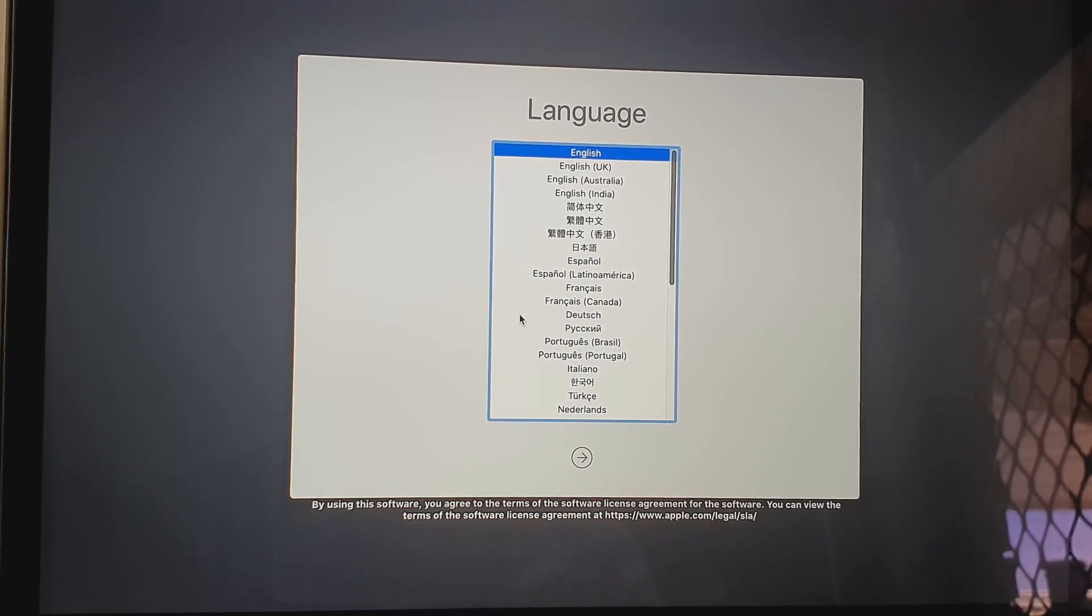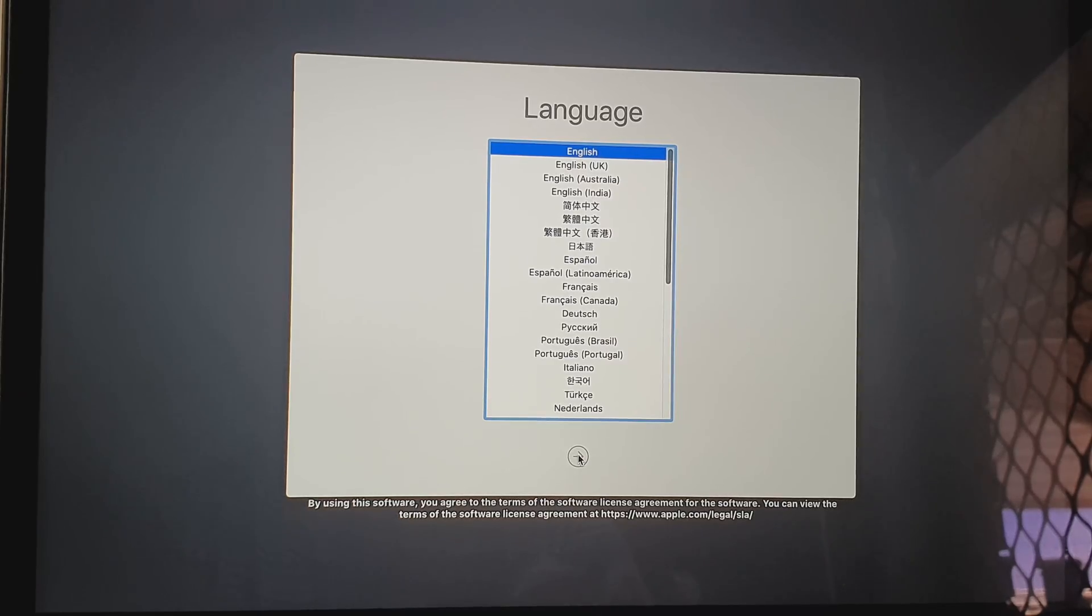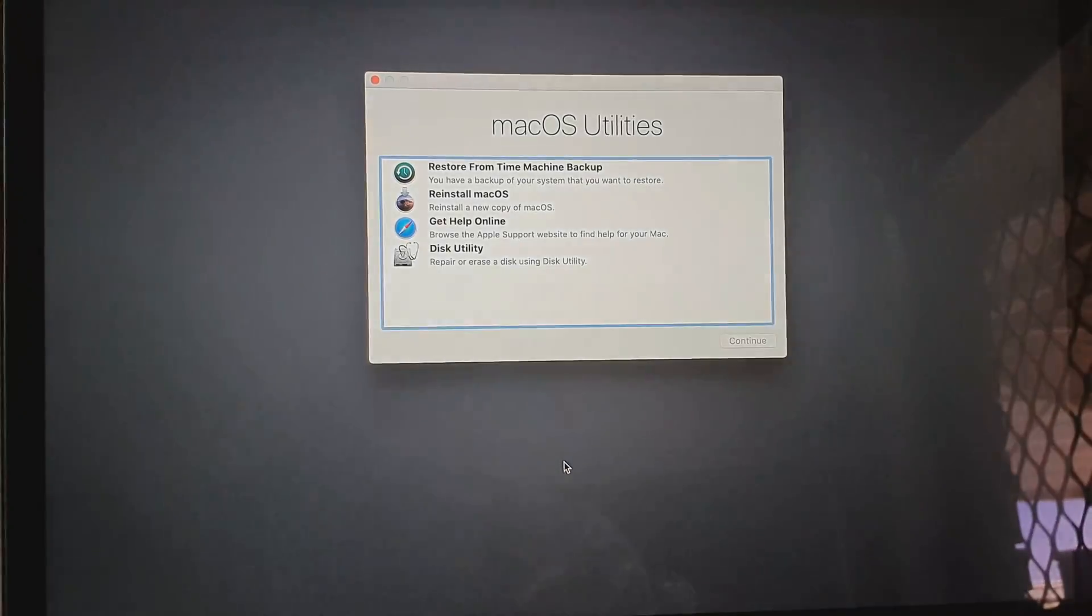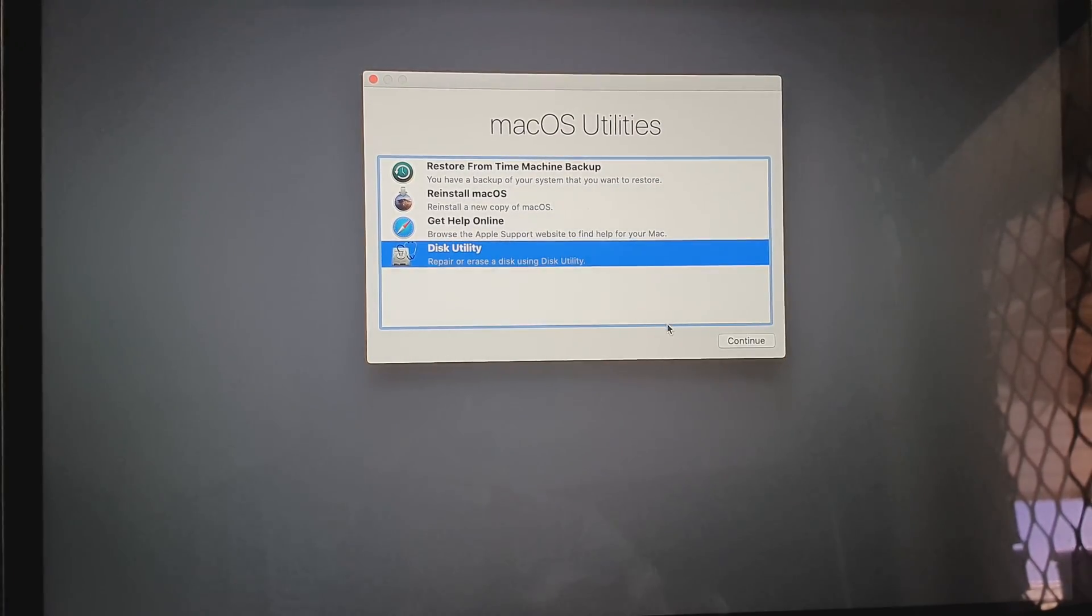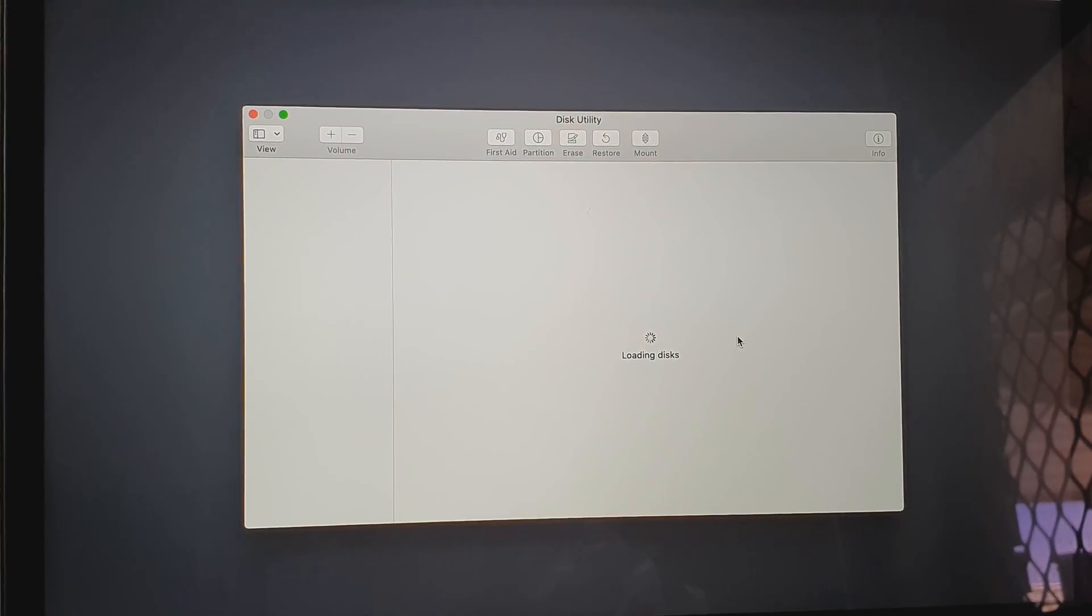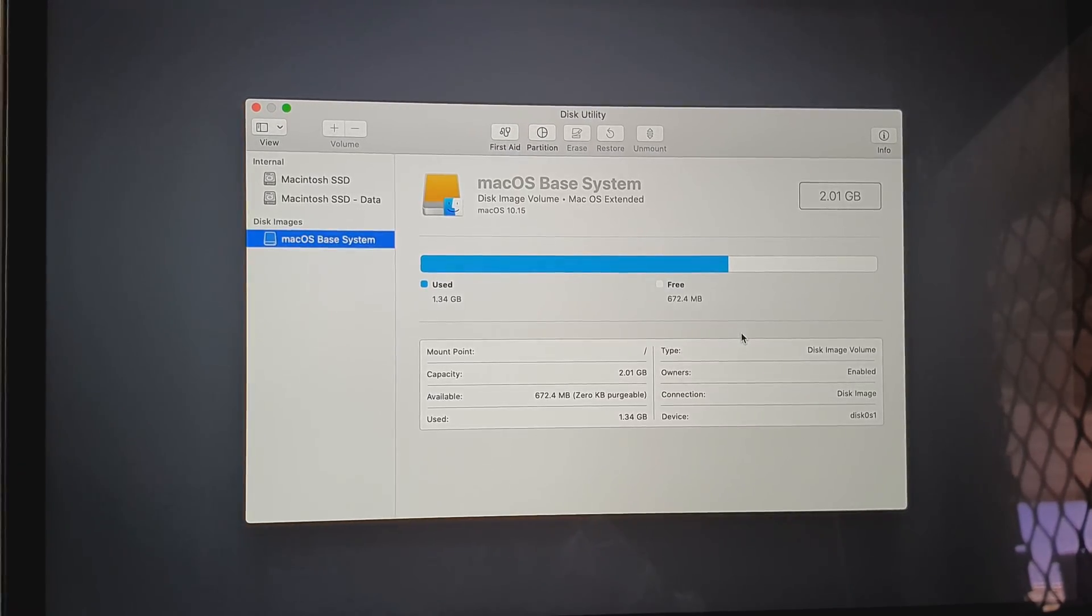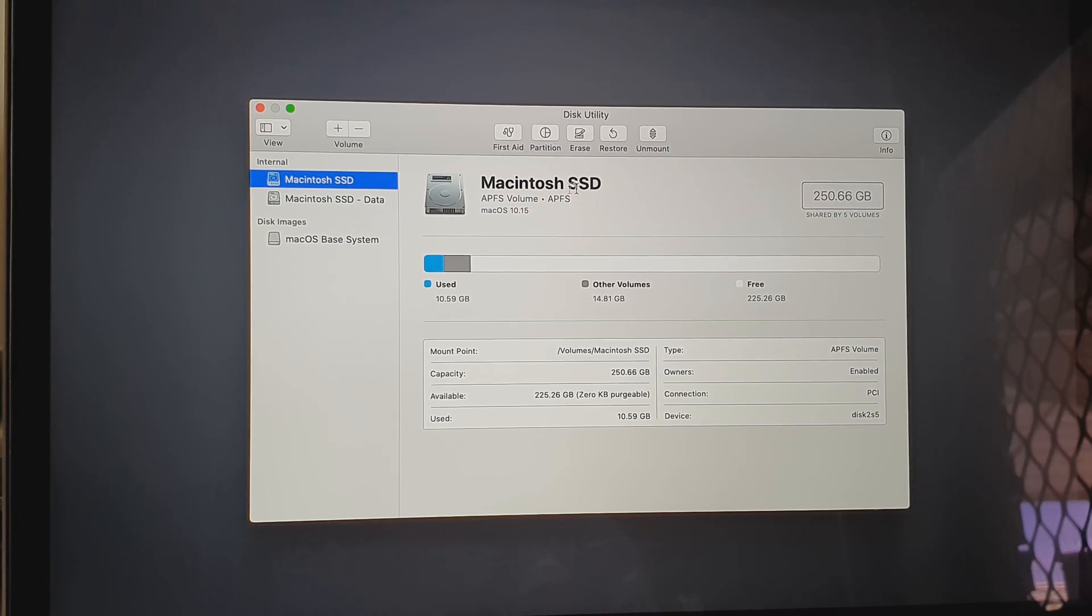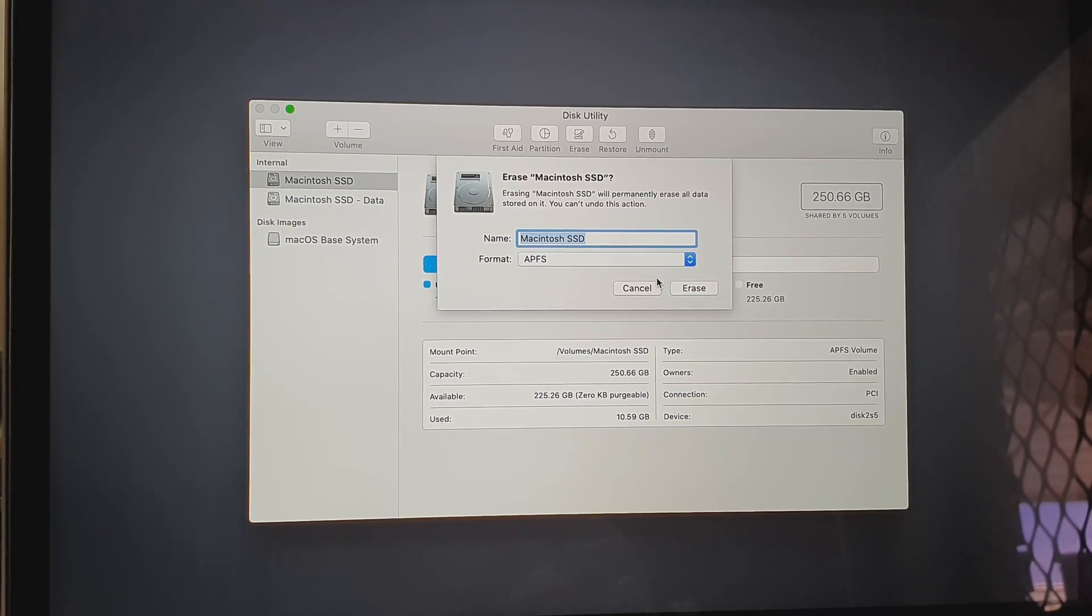Choose a language that you want to use and then click on the arrow button. In here we're going to click on Disk Utility and click on Continue. On the next screen we're going to click on the Macintosh SSD hard drive and we're going to click on the Erase button at the top there.